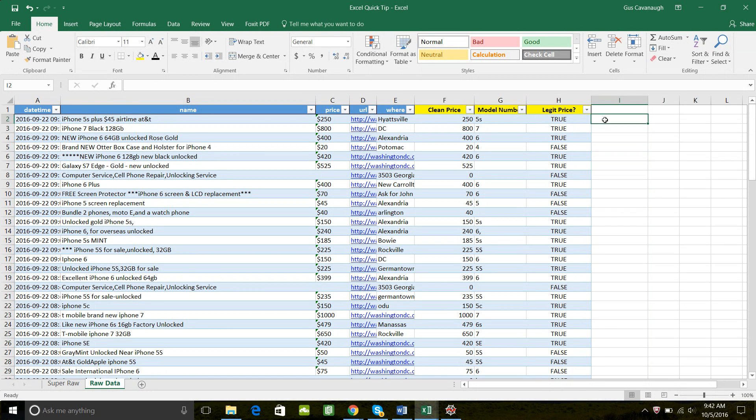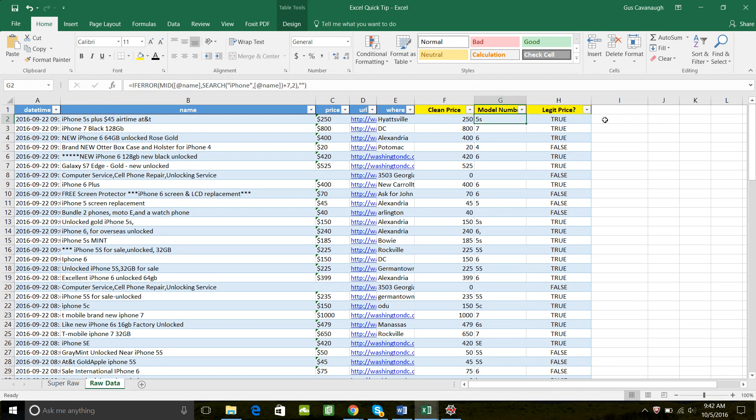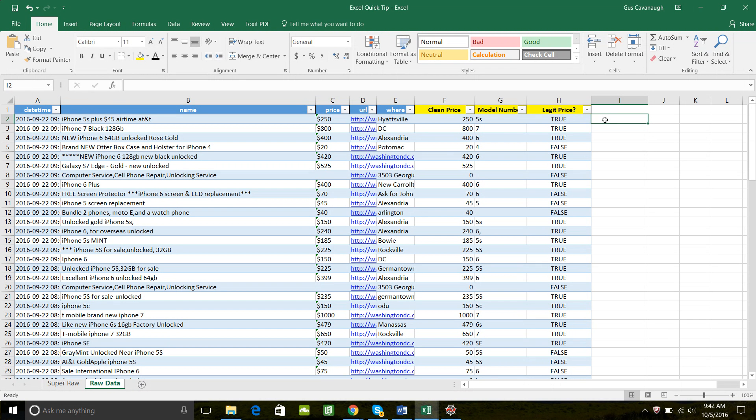So what we want to do now, we've created our clean price and we've got our model numbers. We want to have one filter that's going to tell us whether or not the phone listing is a good listing. Is it a legit listing?